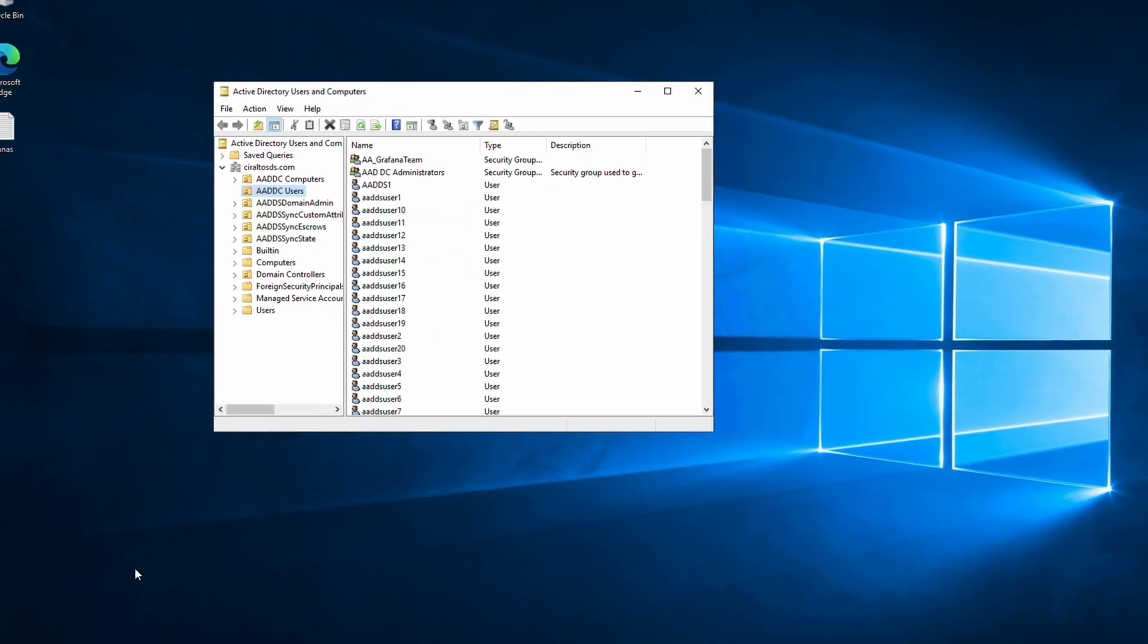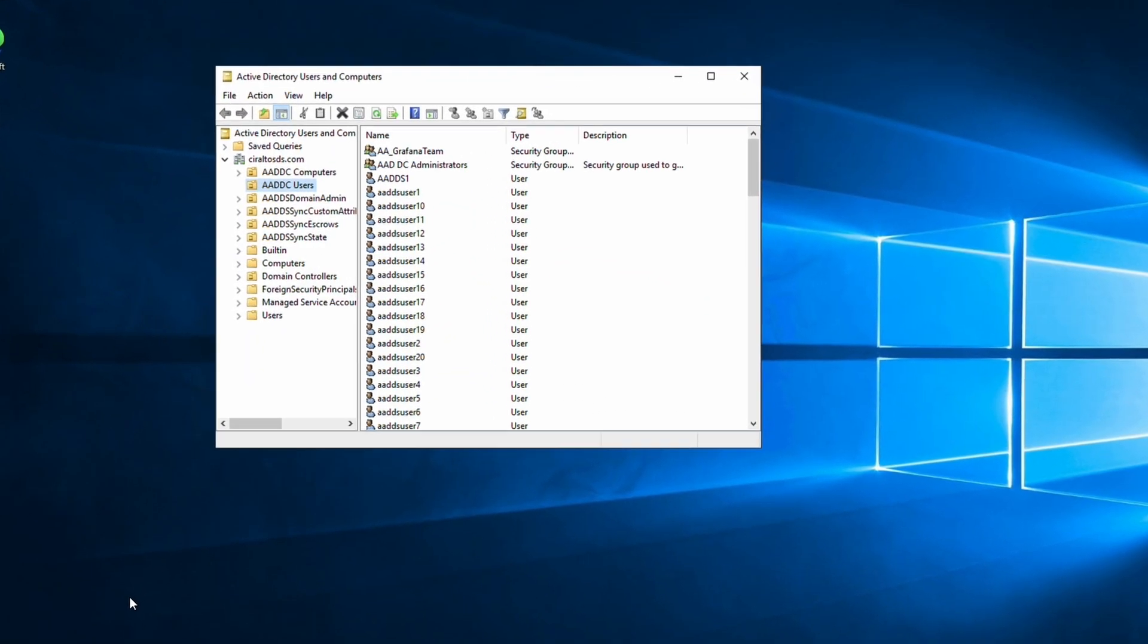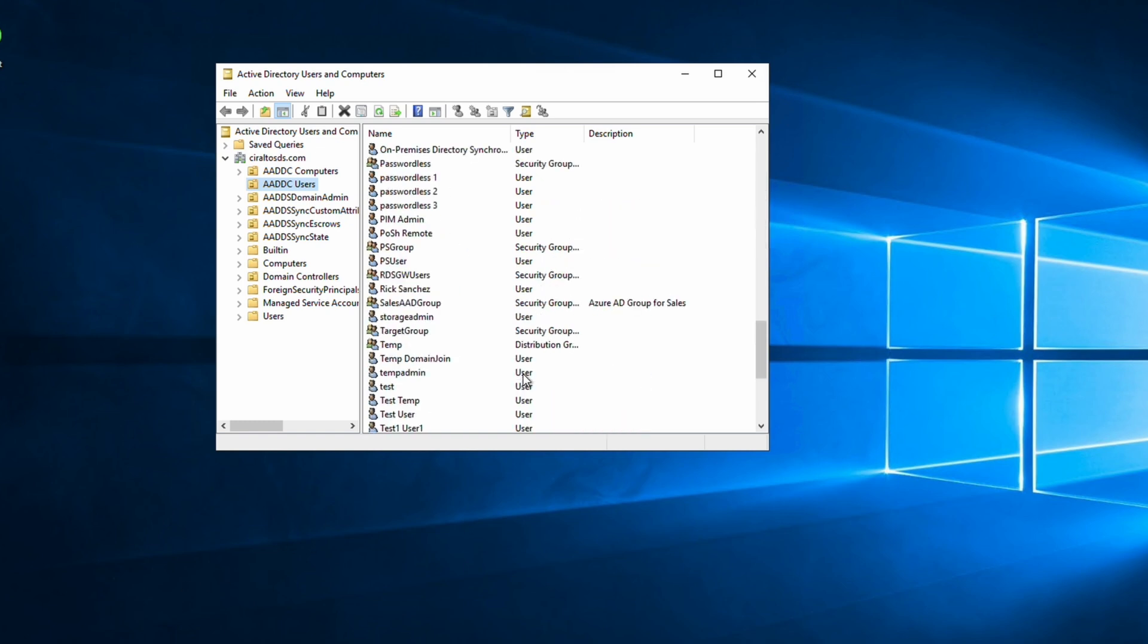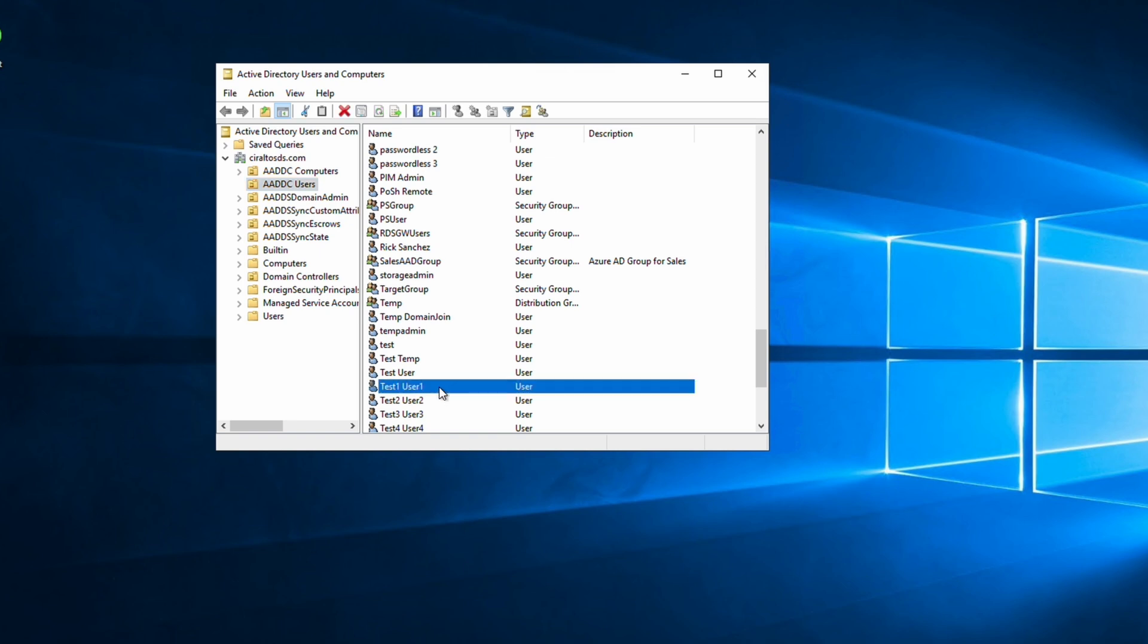Let's go to Active Directory Users and Computers. For this test, we're going to use the test1.user1.soraltos.com account. Let's open that account. It's way on the bottom. There it is.